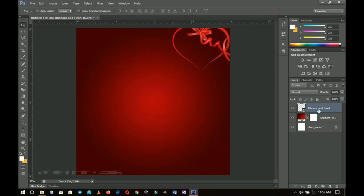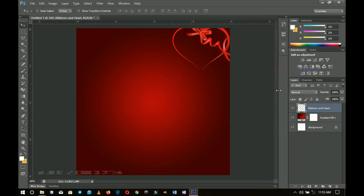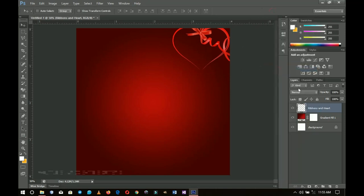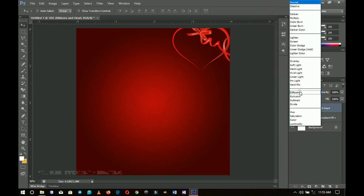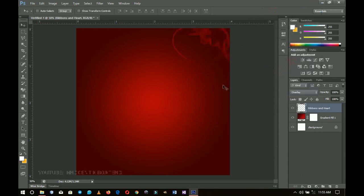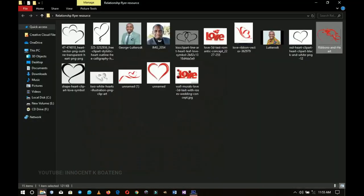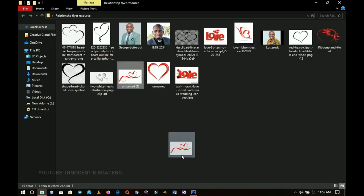I'll right-click and go to Rasterize Layer, then select the blending mode and change it to Overlay. Once it is set to Overlay you can leave it like that, or if it appears too strong you can reduce the opacity. From there I'll go back to my resources and grab the second ribbon.